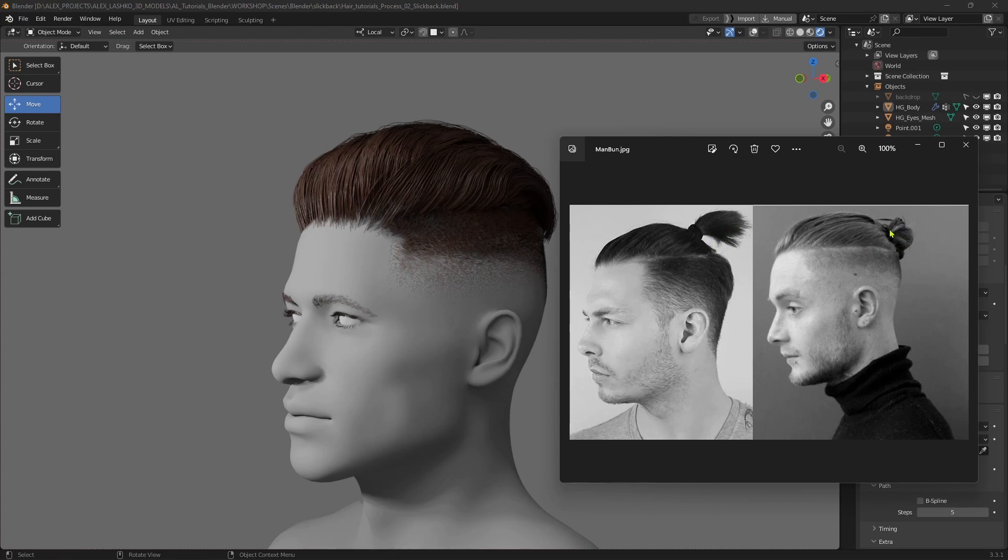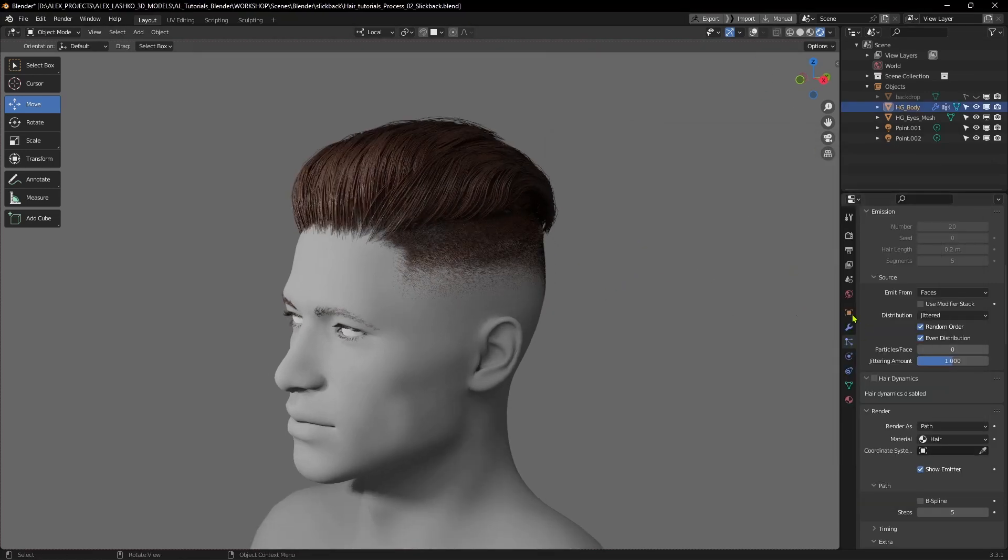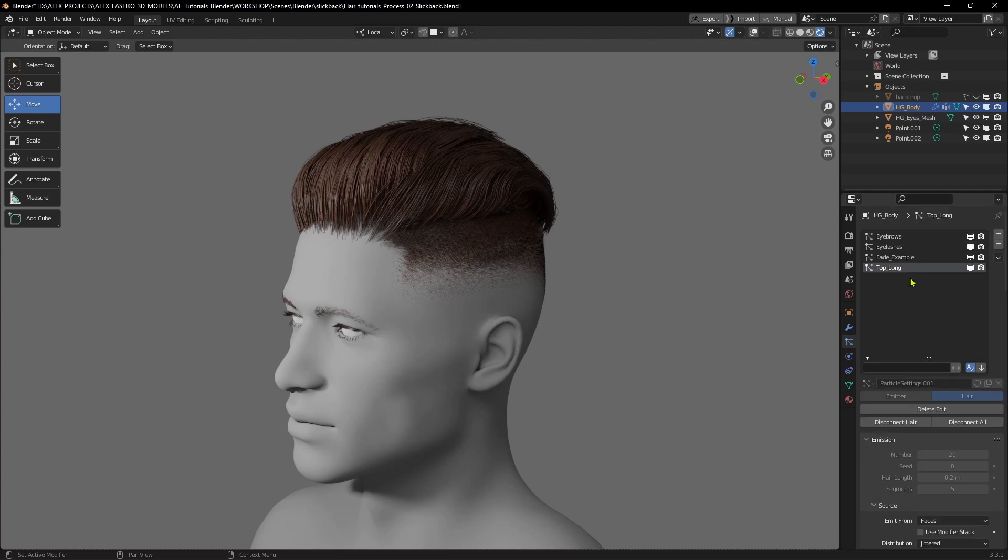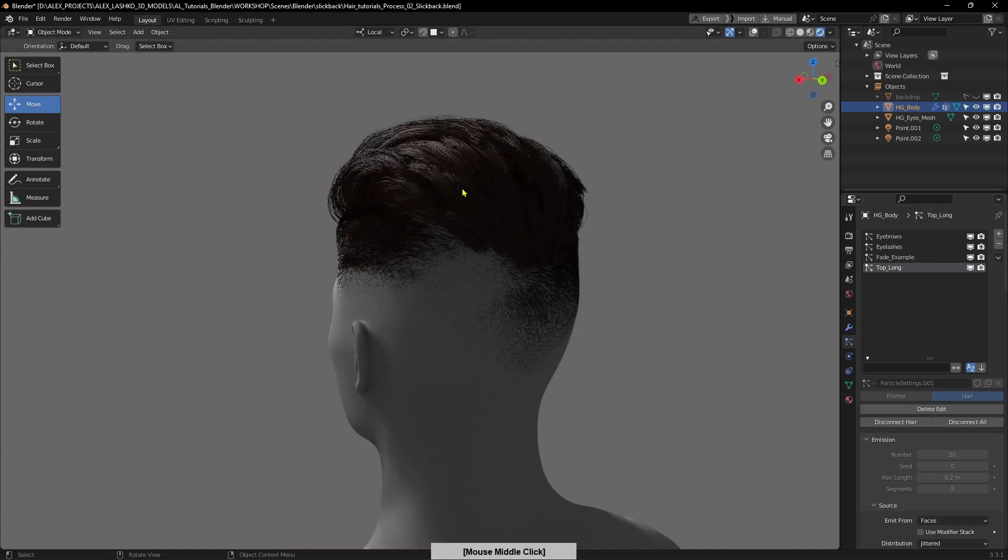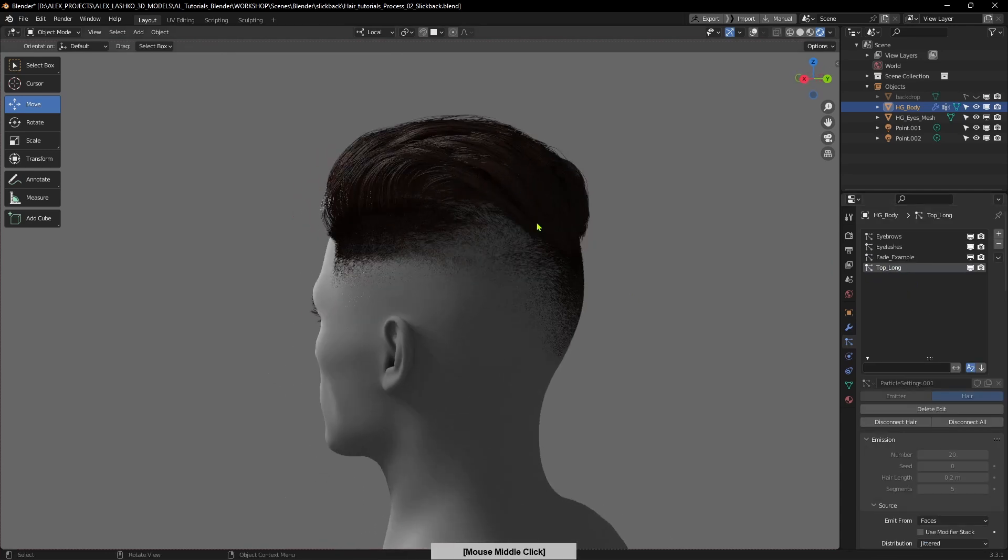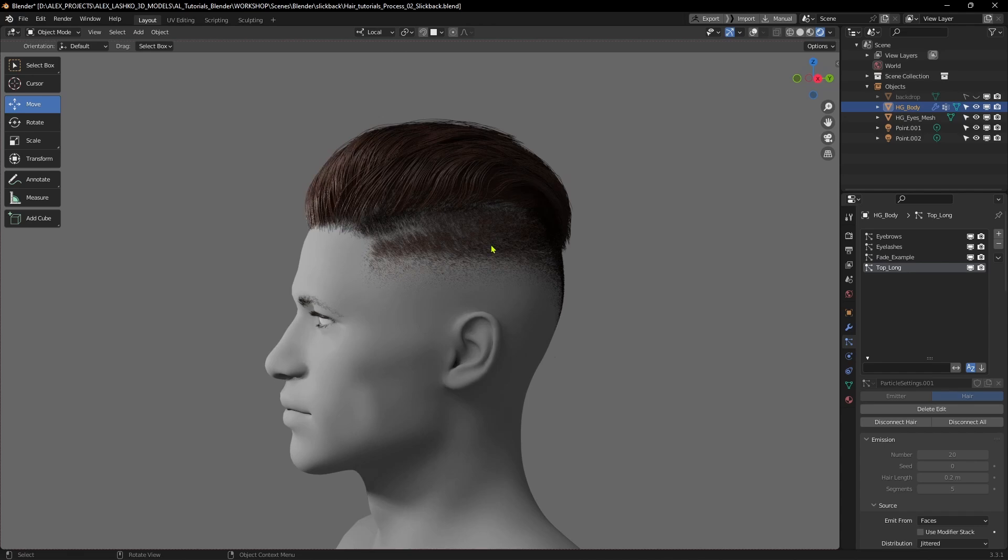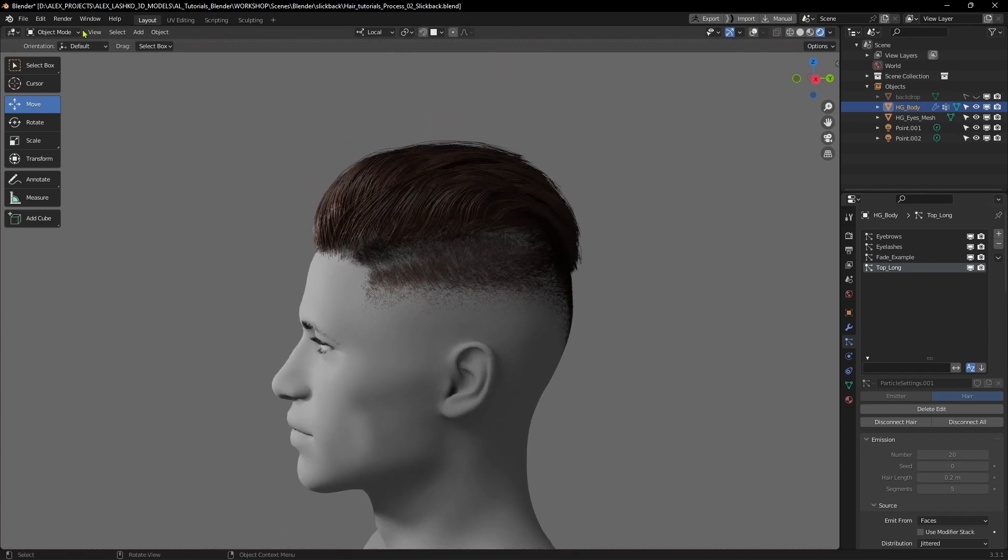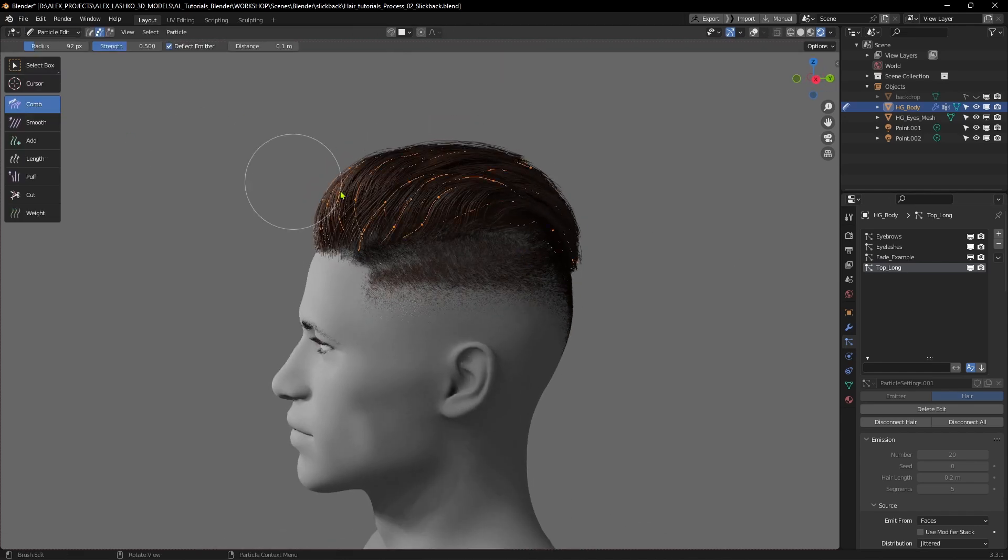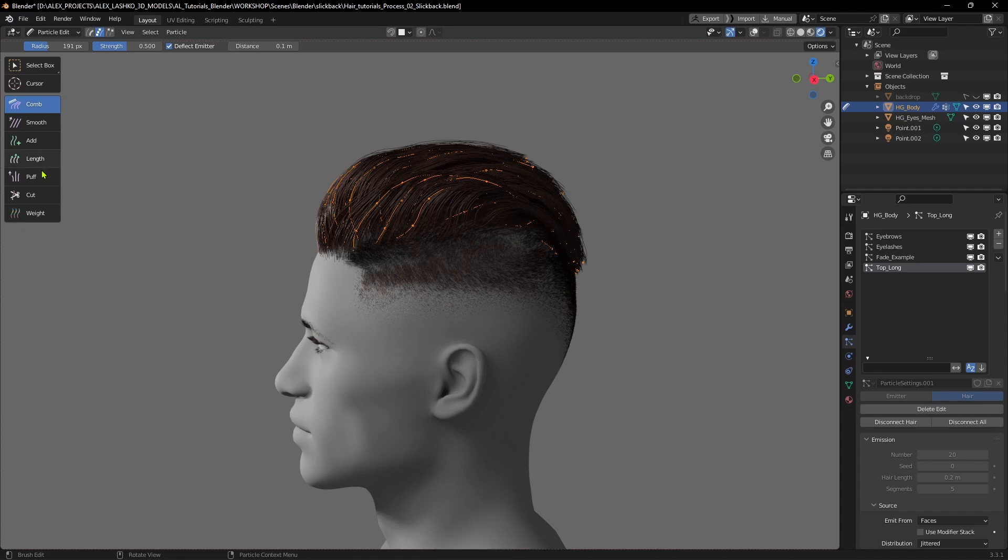Now I have selected the model and selecting the hair particles, and I will smooth them out.